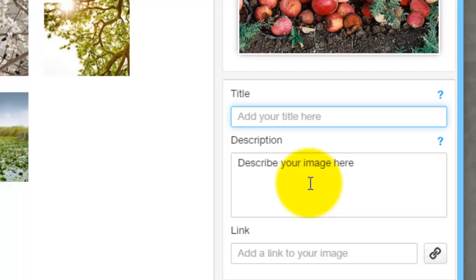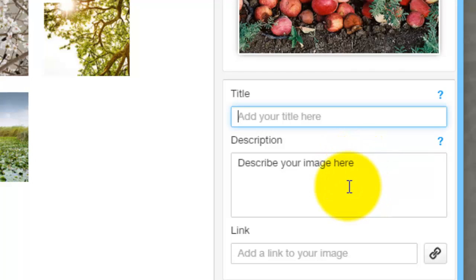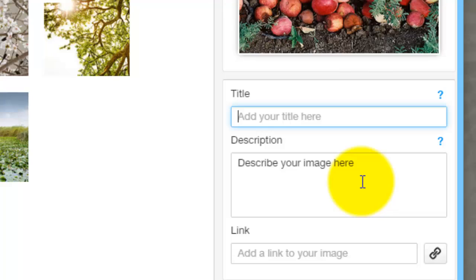A description will also pop up with your image if you hover over it on the slideshow. So if you want to add a description you can. You are fine leaving it blank if you don't want one, but I would always recommend adding one — it's more data and better for SEO standards.